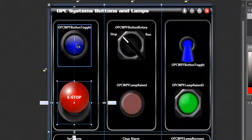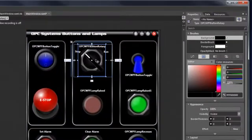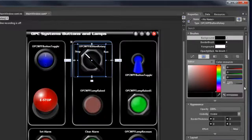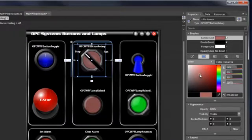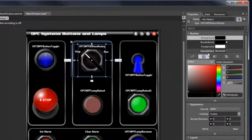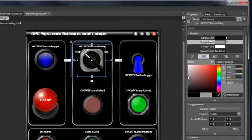Let's take a look at the properties of the OPC Button Rotary. All of these switches have the same properties, so if we look at one, we're going to be looking at the same properties for all of them. The primary properties to look at are the brushes. We can adjust the background color, which gives us the look and feel of the background of the switch, and then the border brush — the area surrounding the actual switch.